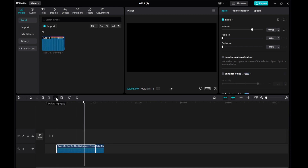And there you have it. Trimming and deleting audio in CapCut is a simple process with these techniques. I hope this tutorial was helpful for you.